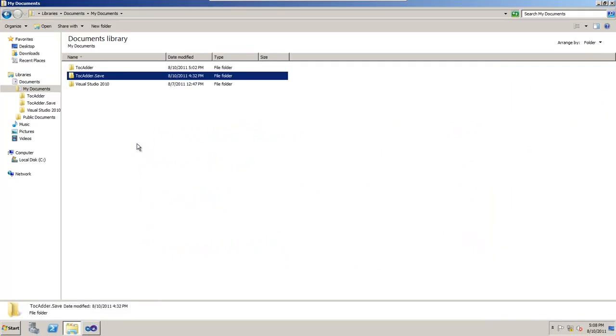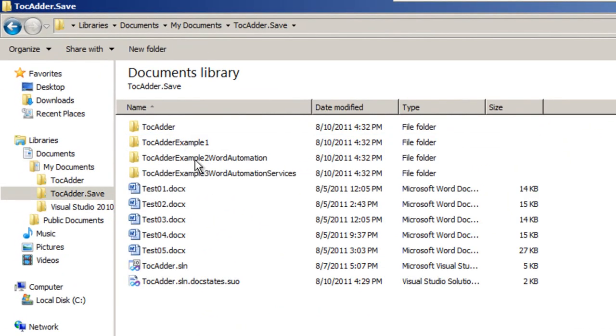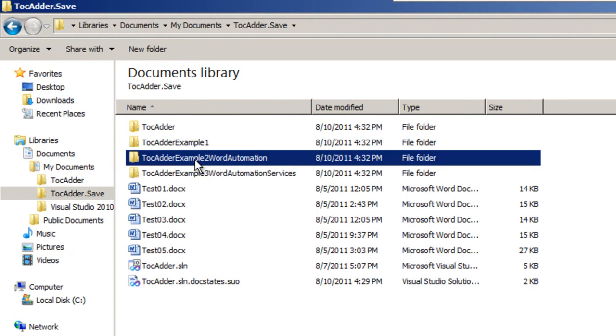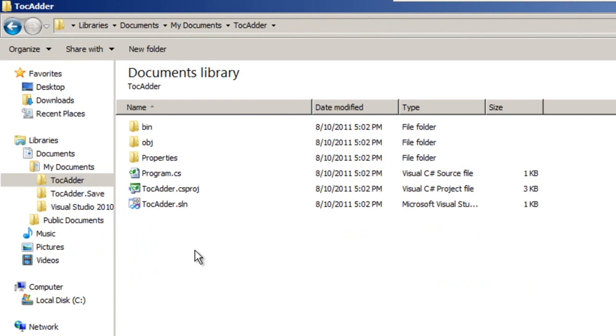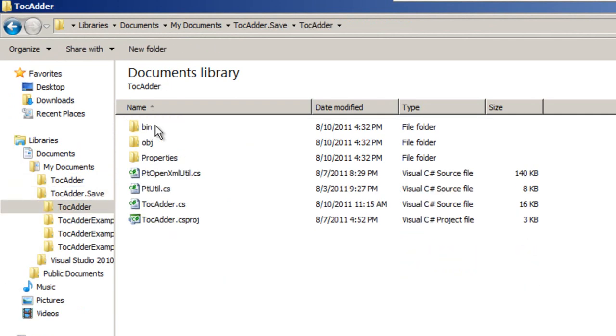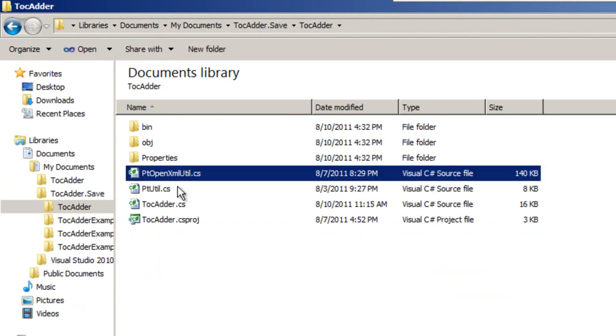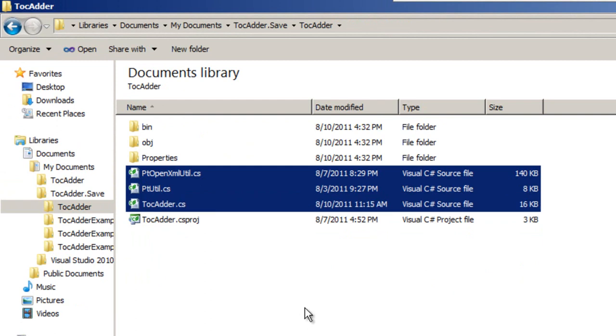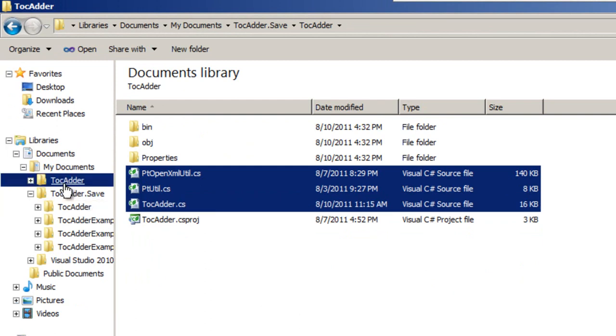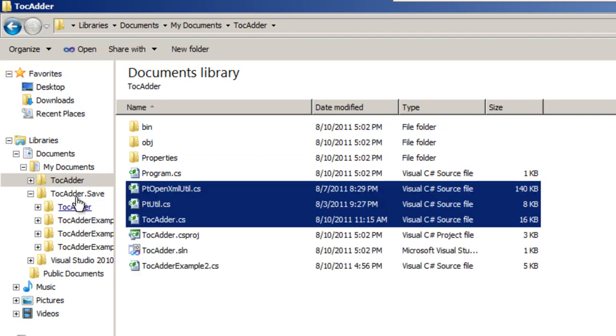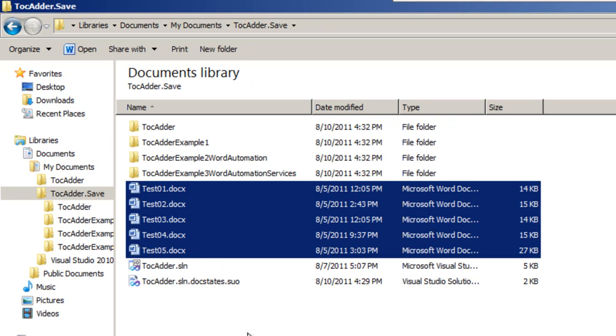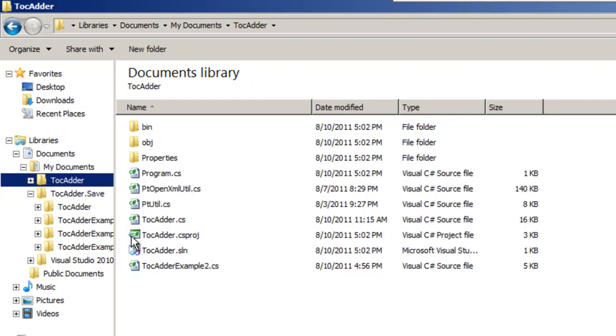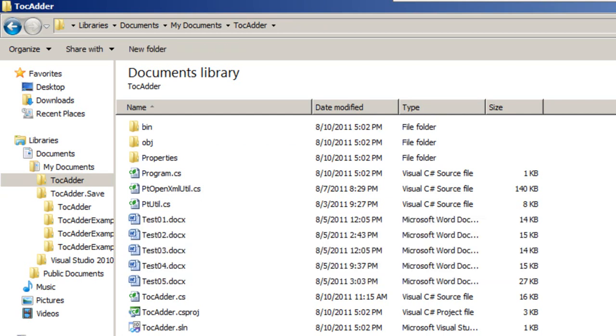I'm going to go grab the source files out of the directory that you get when you download the zip file that is the attachment. I need this TOCAdderExample2. I also need to go into TOCAdder. And I need to grab PTOpenXMLUtil.cs, PTUtil.cs, and TOCAdder.cs. And the example is going to expect that these five test documents exist in the same directory as the solution. I'll copy and paste those into that directory.